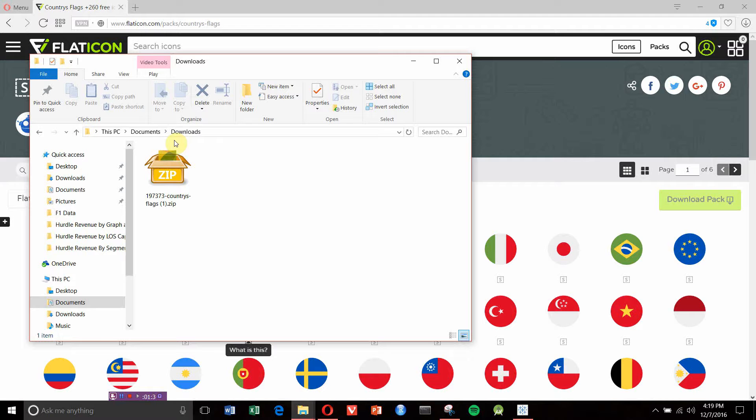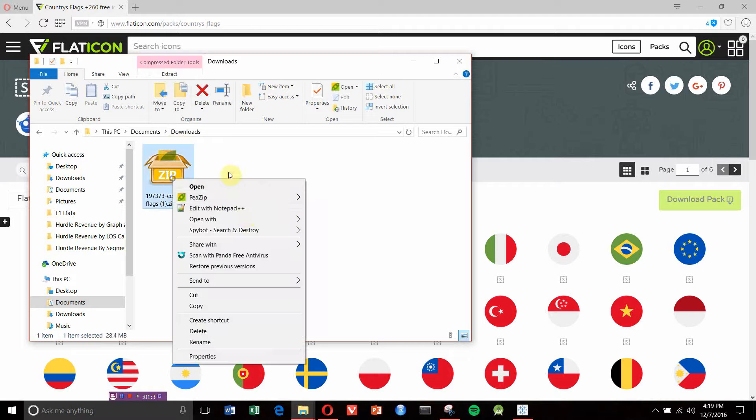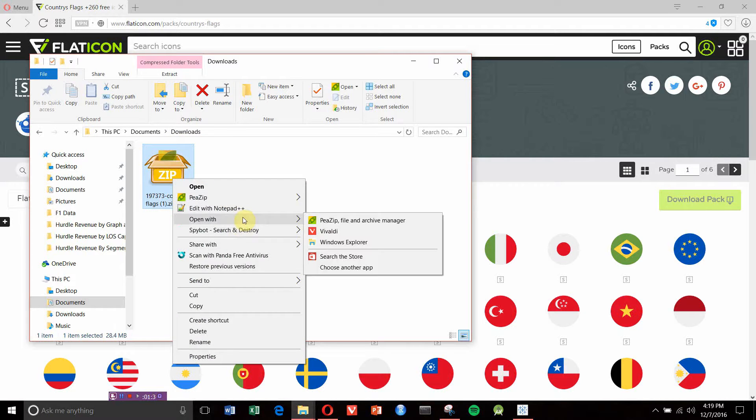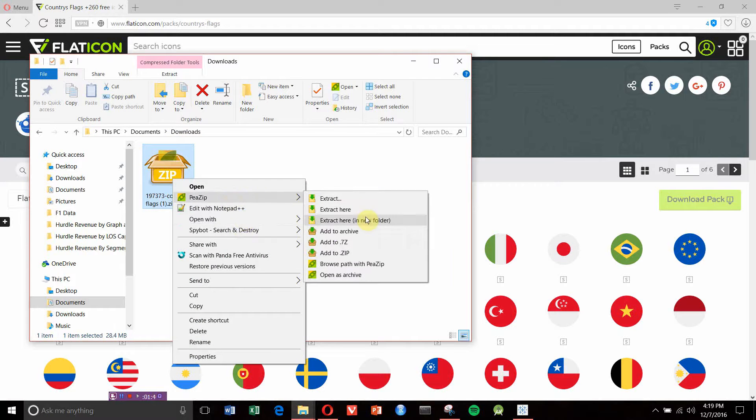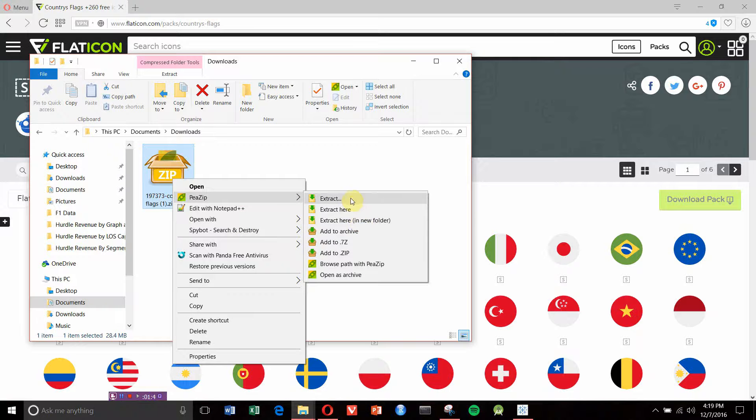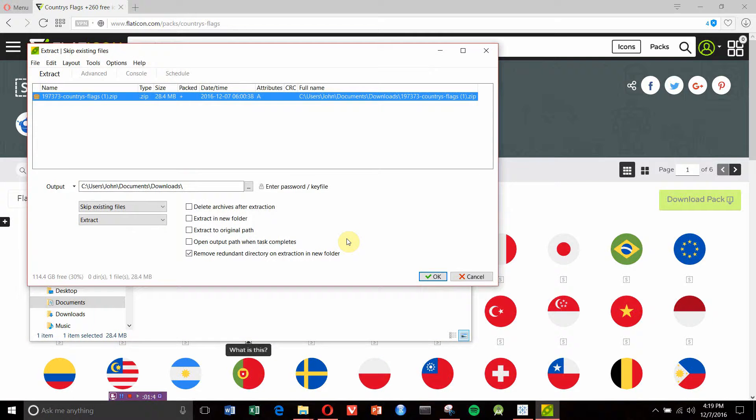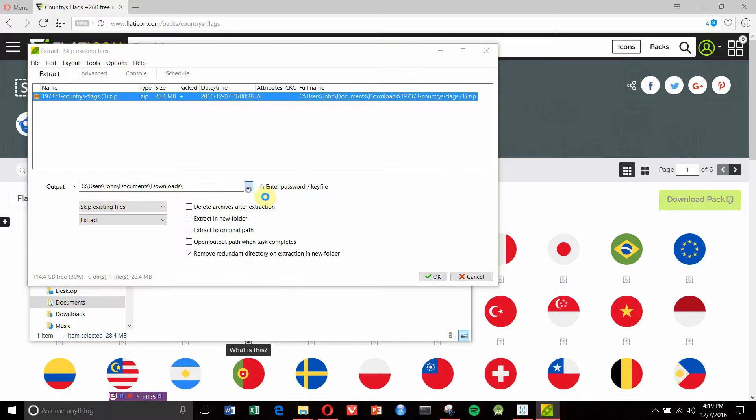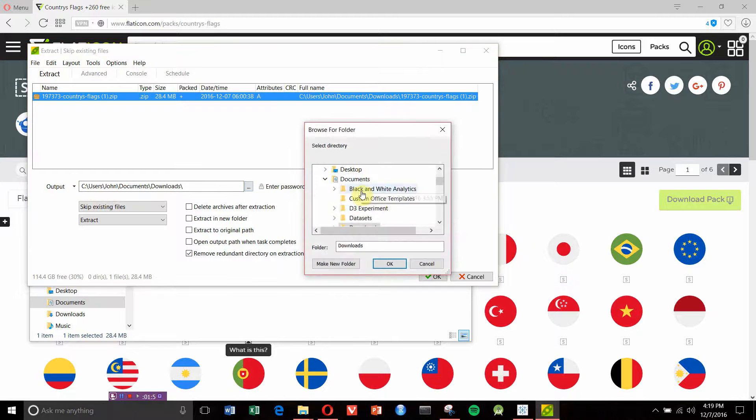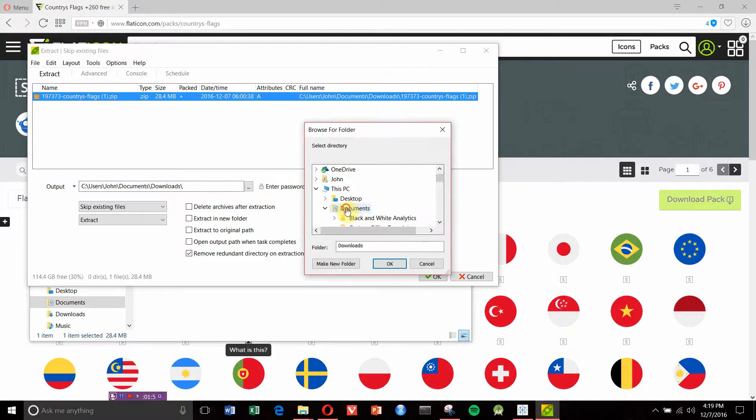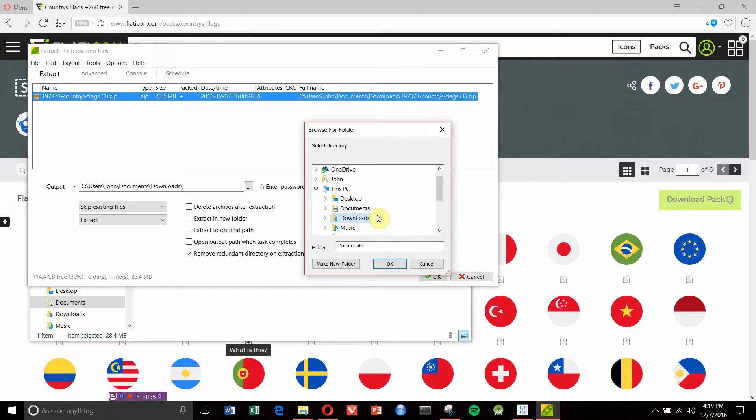Right here is the downloads folder. I'm going to open this up by extracting it into a new folder. We've set this to extract and I'm going to set my output folder in 7-Zip to navigate to my documents.